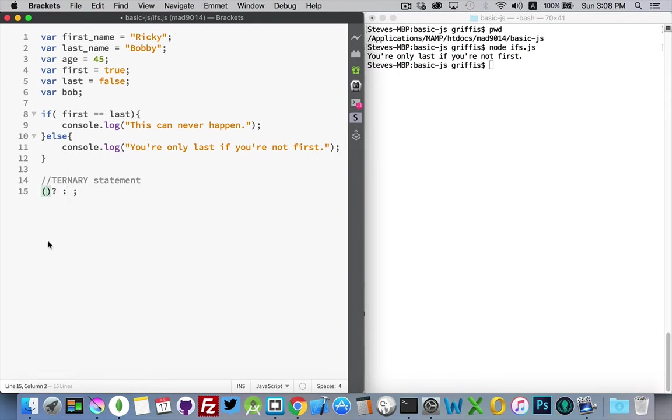Inside the parentheses here, we place our statement that we want to compare. Now I don't need the parentheses here. I can just write the statement. I just put it there as a placeholder for now.